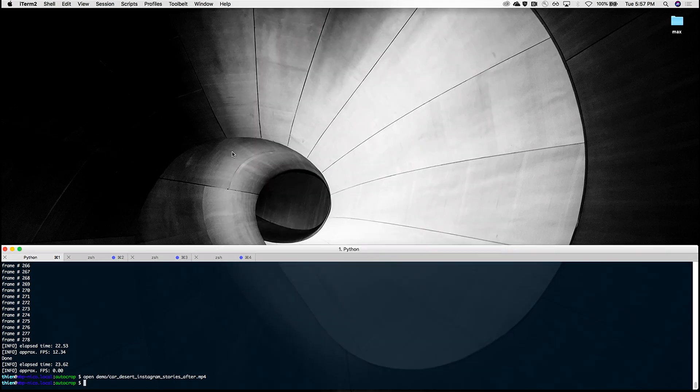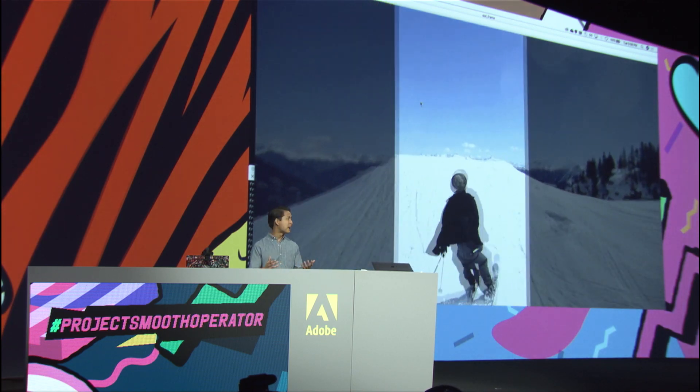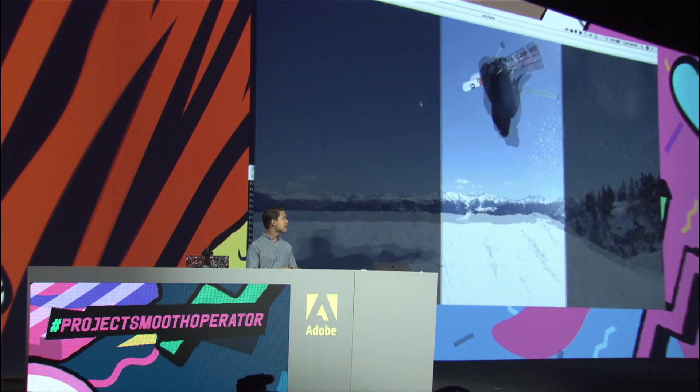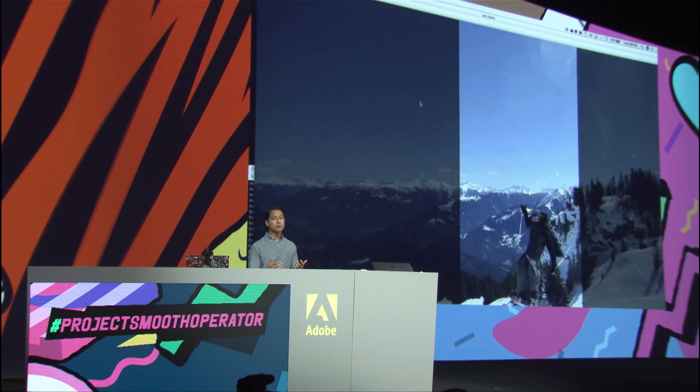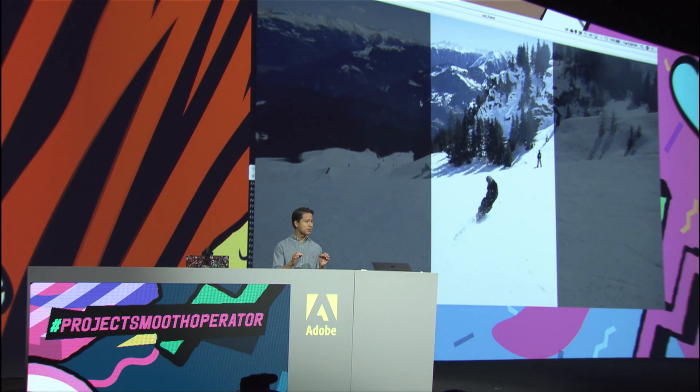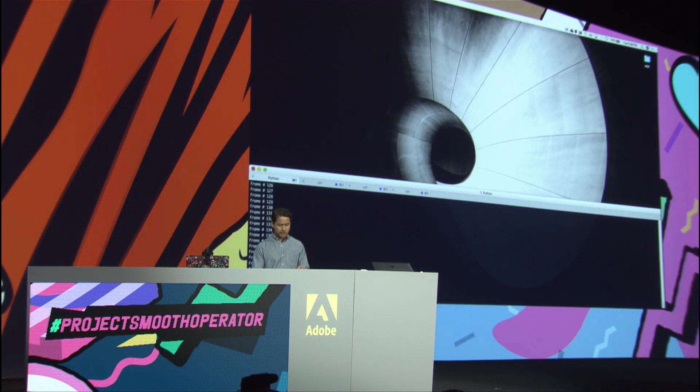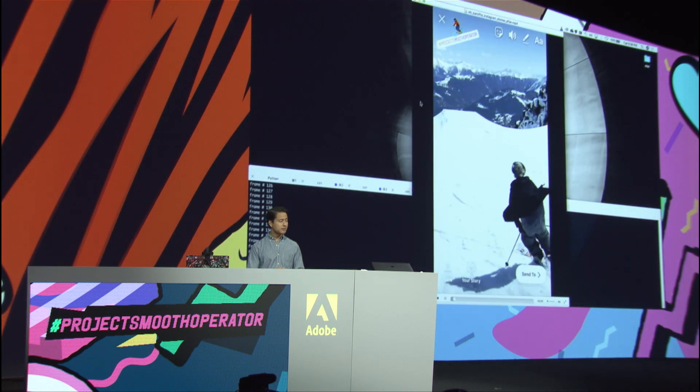All right, let me show you another example of turning a horizontal video into a vertical one. This is an action shot of a skier doing a backflip. It's really impressive, so we want to make sure we capture this properly. And now that processing is done, here's the result.